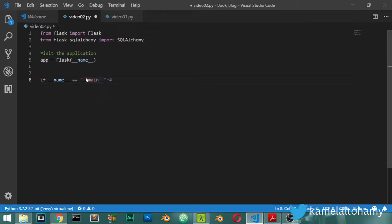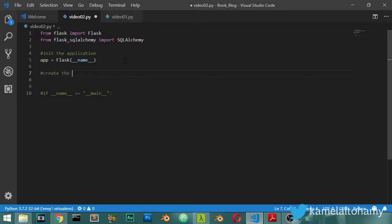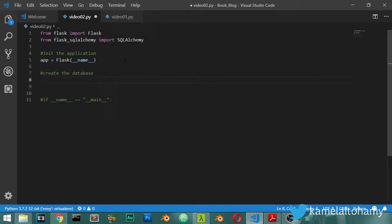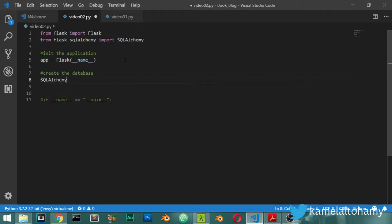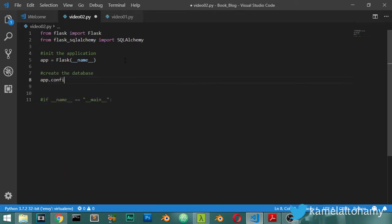In this video, we are going to see how we can create the database. Then I will say I have db equal SQLAlchemy of the app. And let's go first redefine the URL, so you must define the URI for your database.